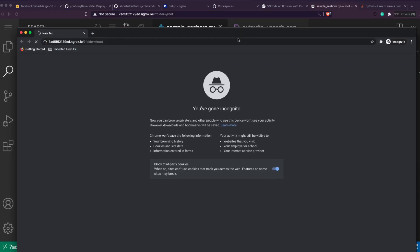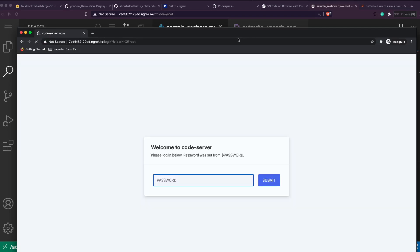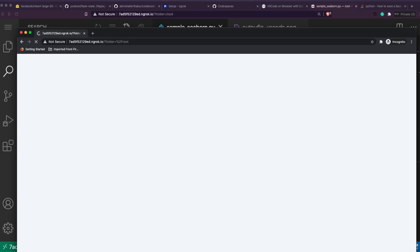So basically everything that you can do with VS Code you can actually do. You can set Git if you want, you can install any extension that you want, you can do code debugging if you want. Whatever code you want to debug, you can debug. Basically you get a full-fledged proper VS Code editor on the browser.